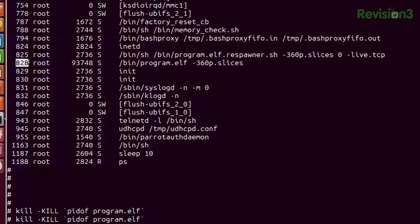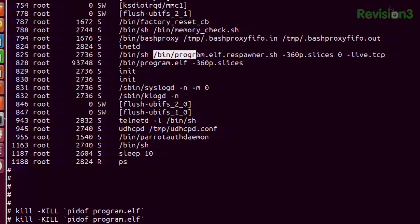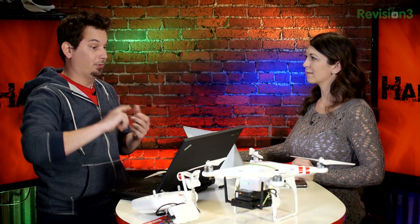We could do a PS and see the PID of program.elf. And of course this respawner program — PID 825 — is bin/program.elf.respawner.sh. I took a look at it; it's just a shell script that loops around and makes sure program.elf is running, and if it's not, it restarts it. That's why when we kill program.elf it comes back. If we were really nefarious, we would run two commands: kill program.elf and kill program.elf.respawner.sh, and then it wouldn't restart itself. But then you'd have to unplug the battery and plug it back in.